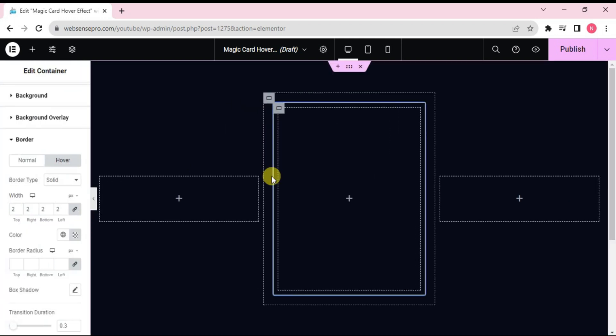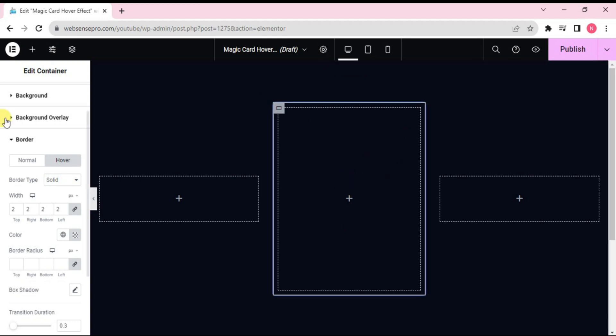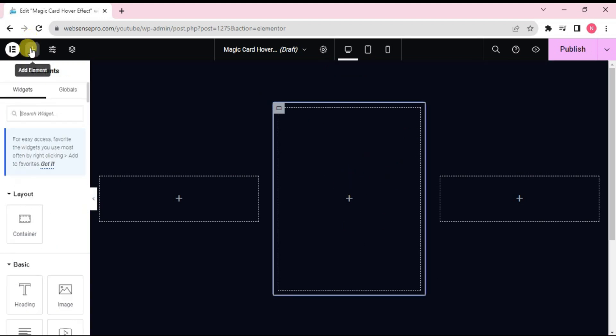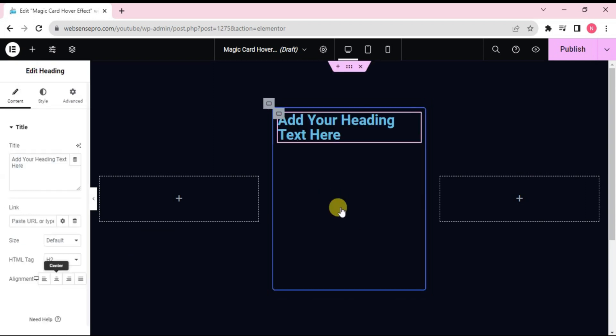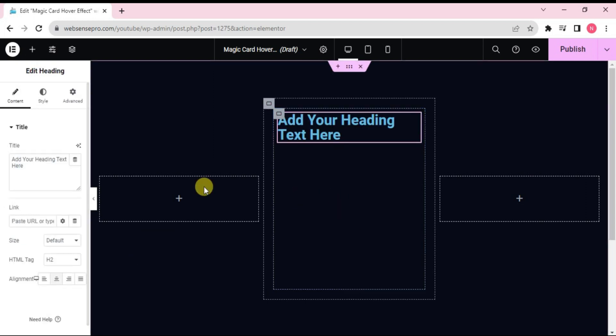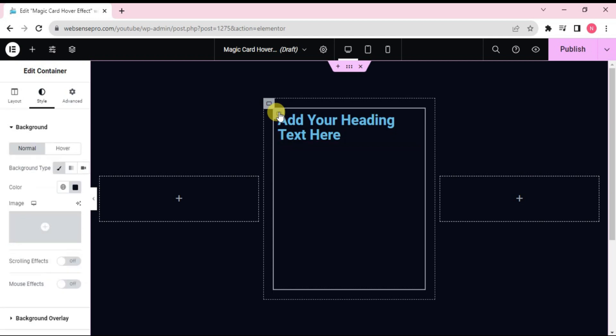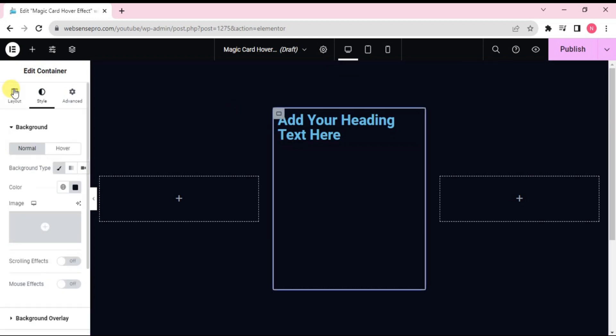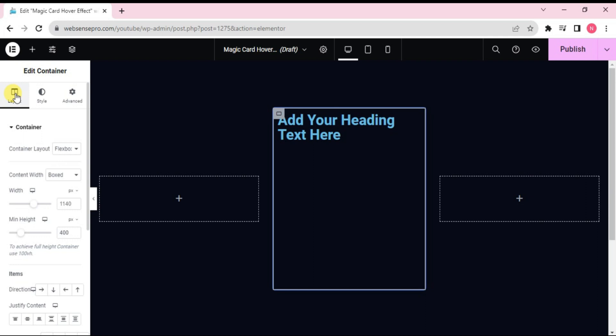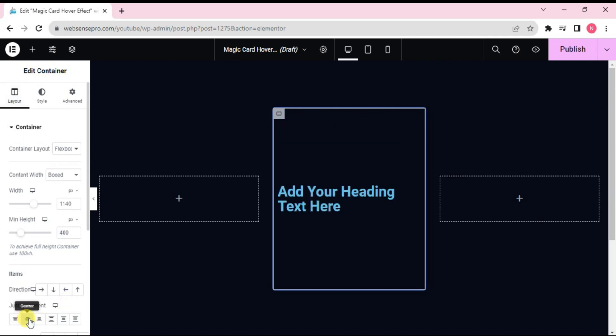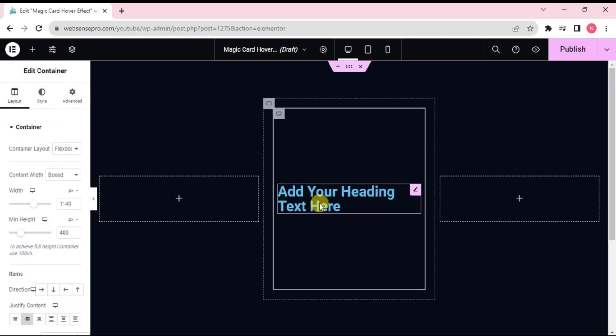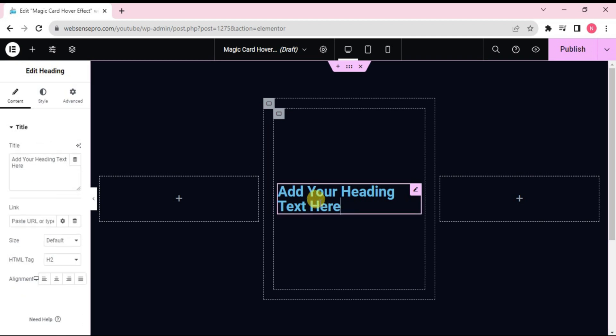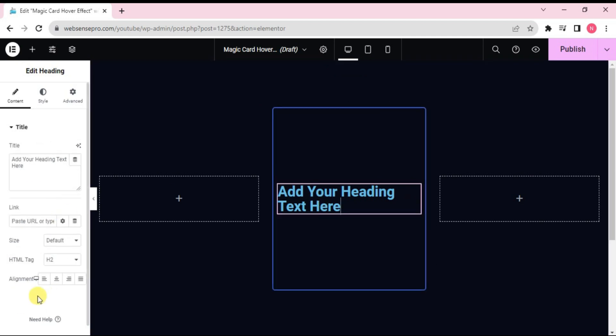Now we'll start adding items here. First of all, what I'll do is I'll drag our heading widget here. Let's choose the container. Go to layouts and align items to the center here. Okay, looks good. The heading is inserted. Let's align it to the center here.